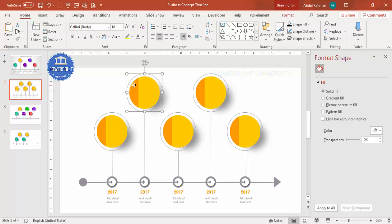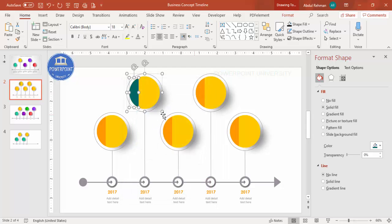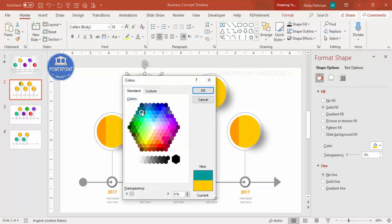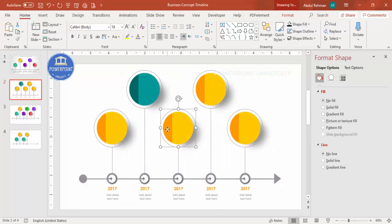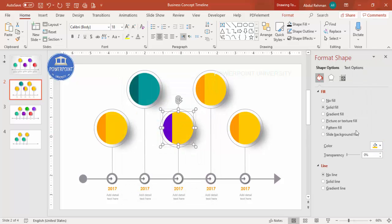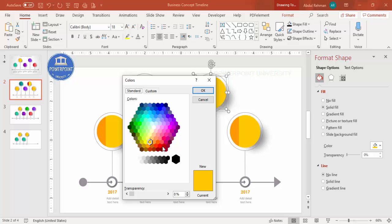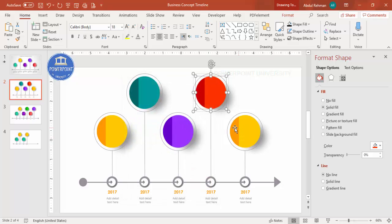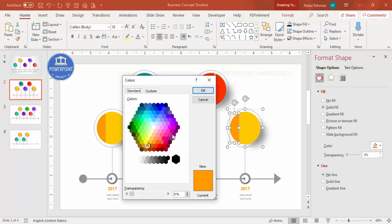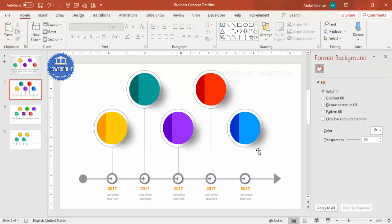Change the color of each option as required. Select the first one, go to More Colors, and pick a dark color. Then select a light color combination for its inner circle. Repeat this for each option — for example, use dark and light variants of teal, red, and blue to create distinct color combinations for all five options.